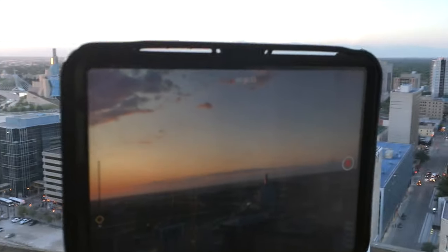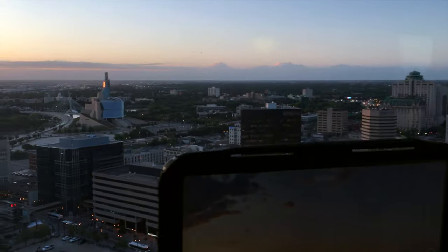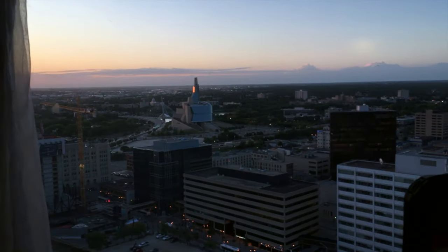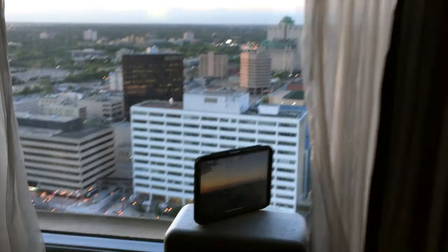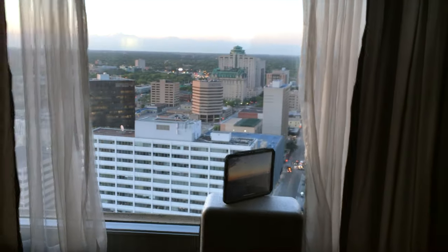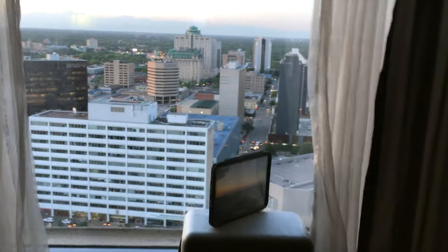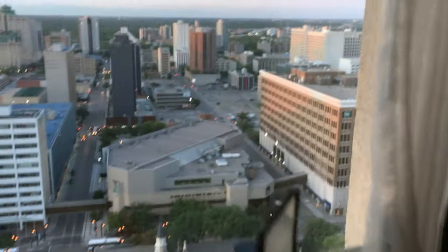By the way, I shoot every time lapse you've ever seen on my iPad — here we are with a morning sunrise on the iPad for a time lapse. Looks good. This is all thanks to the awesome people over here at the Radisson.